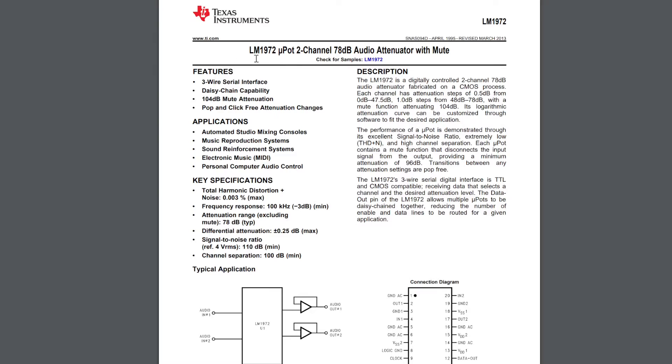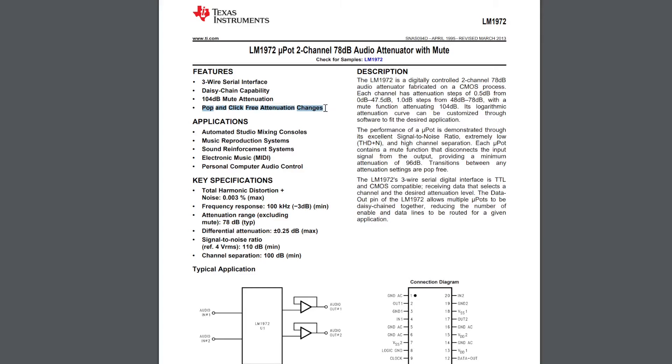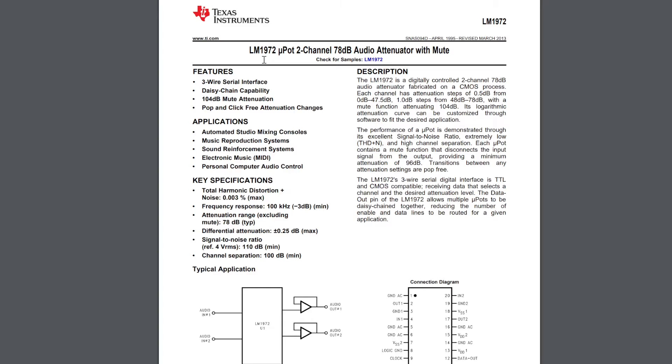So this is the LM1972. This was the device that was used in the next generation of amplifier here. And you can see that they're making a big deal here. One of the top features here is pop and click free attenuation changes. And you actually can still detect the transitions very, very faintly. But they were aware of the limitations of the discrete solution, and so they're kind of making a big deal of what you get with these modern integrated devices. So these devices were used for many years and then there's some newer generations of these also.